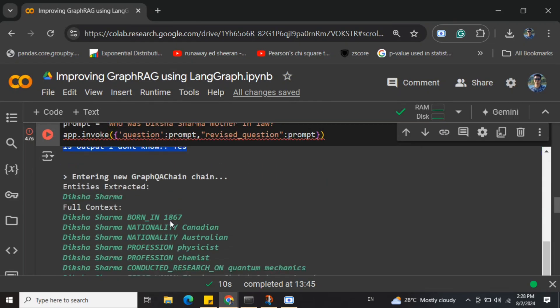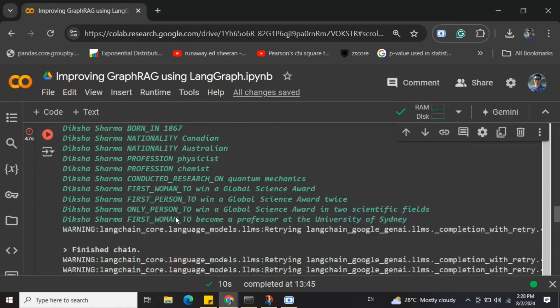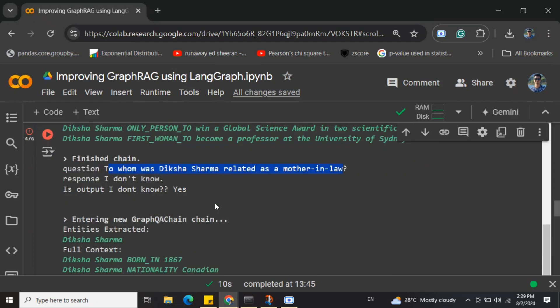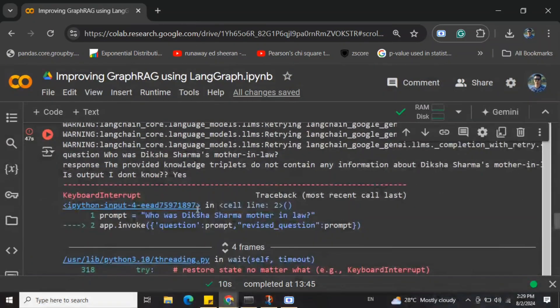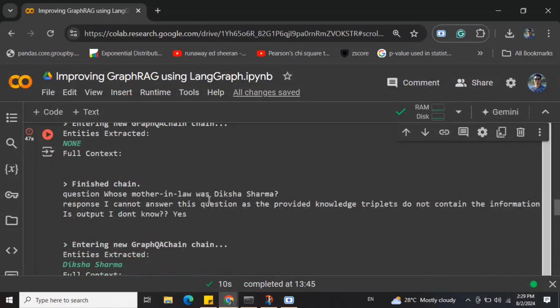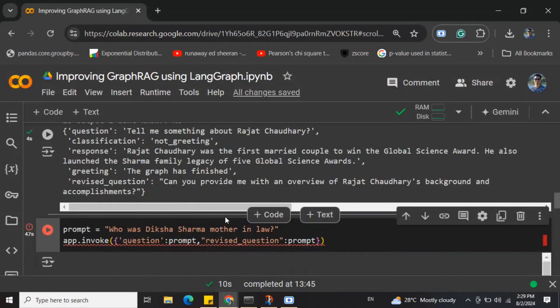In the second iteration, the question becomes 'whose mother-in-law was Zikshasharma?' — it tried to rephrase, though it's a wrong rephrase — and again we got no answer. A third time it hits with 'to whom was Zikshasharma related as a mother-in-law?' You can see the LLM is trying out different prompts to hit the GraphRAG and get output. Since the context is not given, you'll keep getting no answer and it will go in an infinite loop.